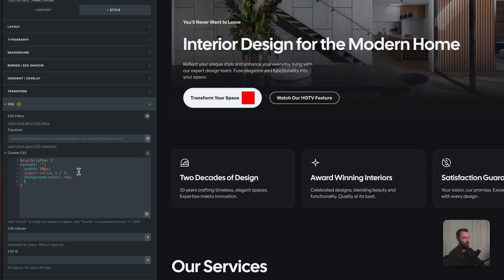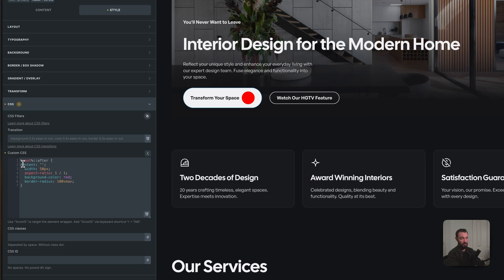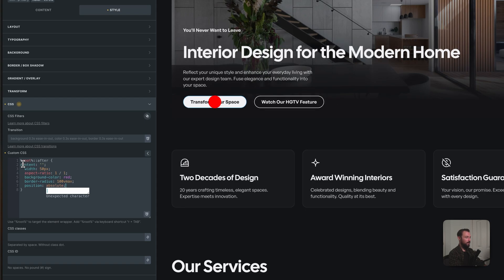It needs to be a circle, so we'll go border-radius of 100vmax — that's going to give us perfect rounded corners. So now we have a circle. I need this to be position absolute, and let's make sure that we set our button to relative.